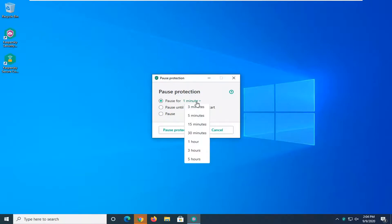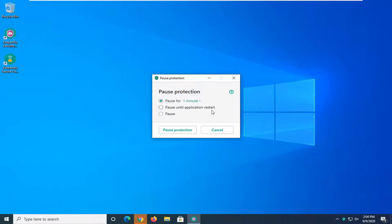You can pause it for anywhere between one minute and five hours, pause until you restart the application, or you just pause it in general.